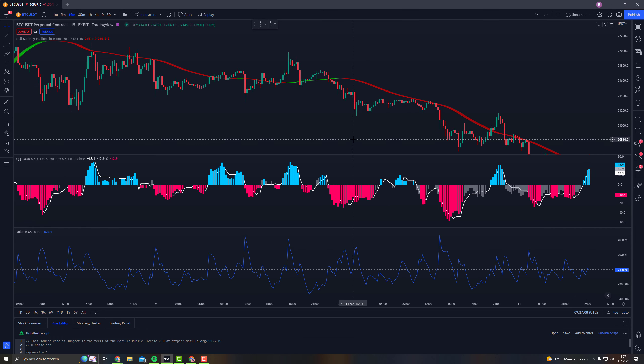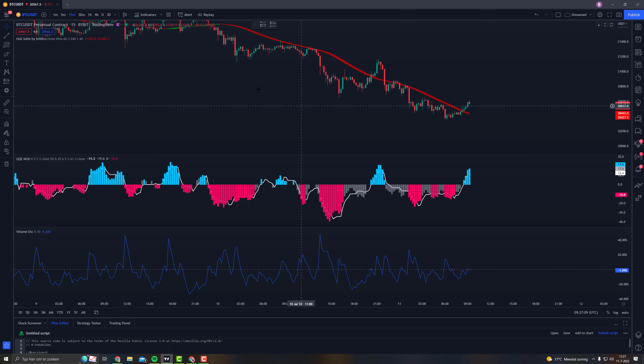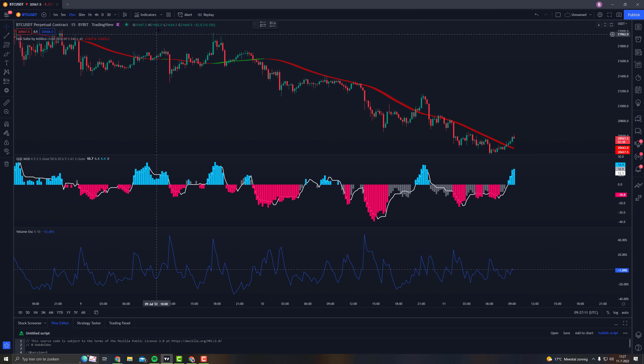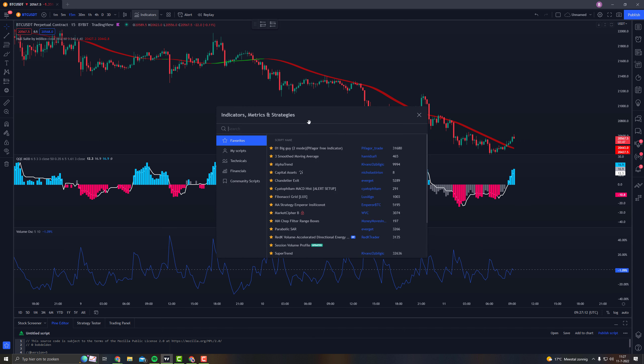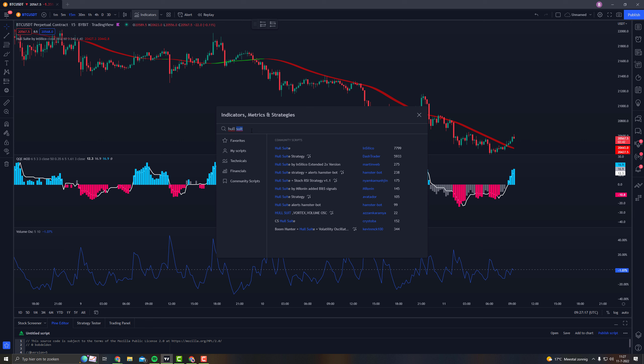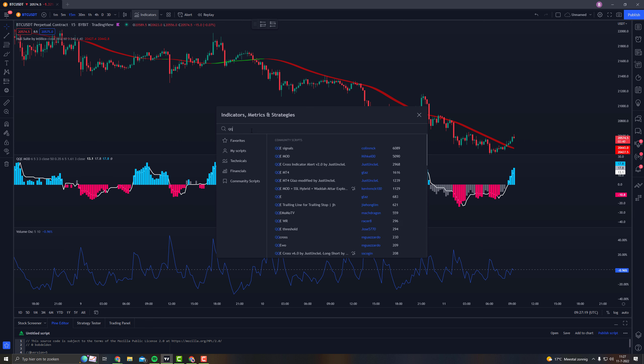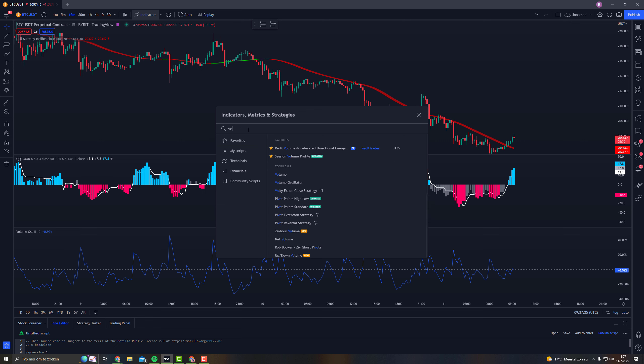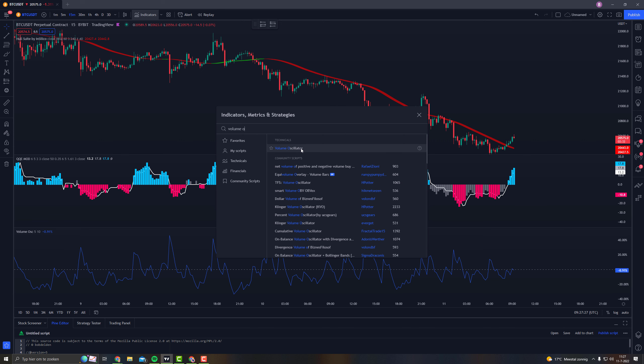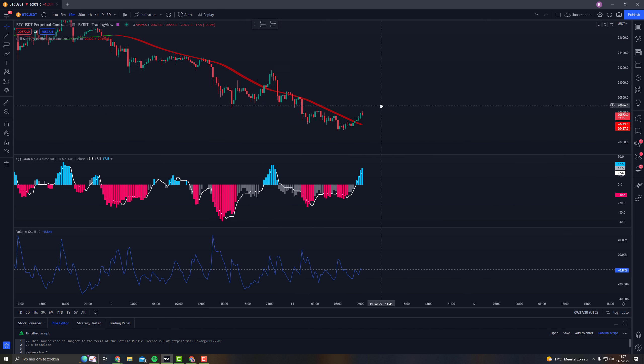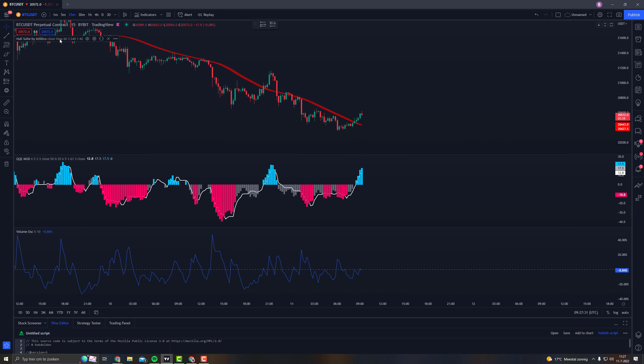So I've done everything that he said. I've added three indicators, you need the Hull suite, that's one. You have the QQE mod, this one I used in a previous video, I like it a lot. And you need the Volume Oscillator.